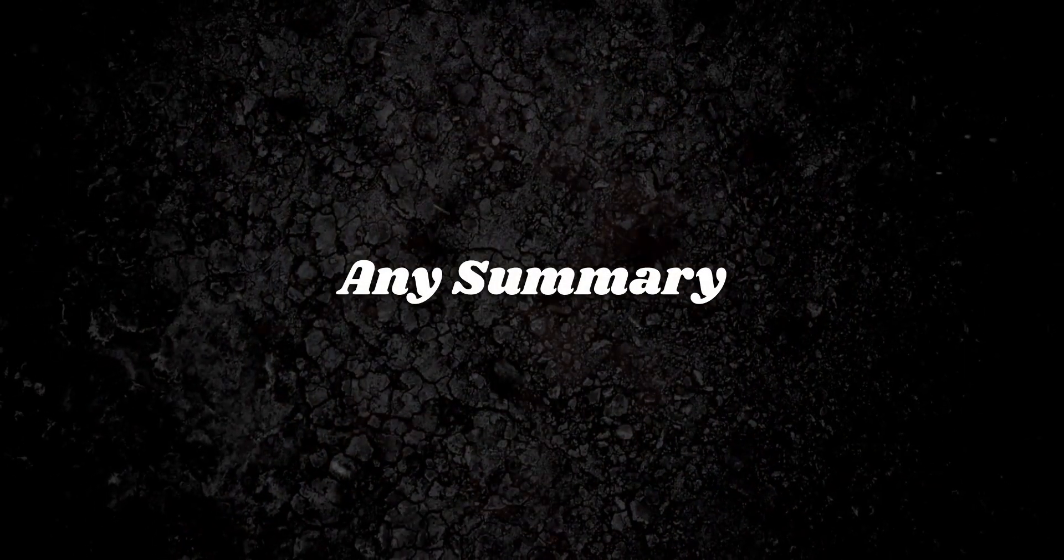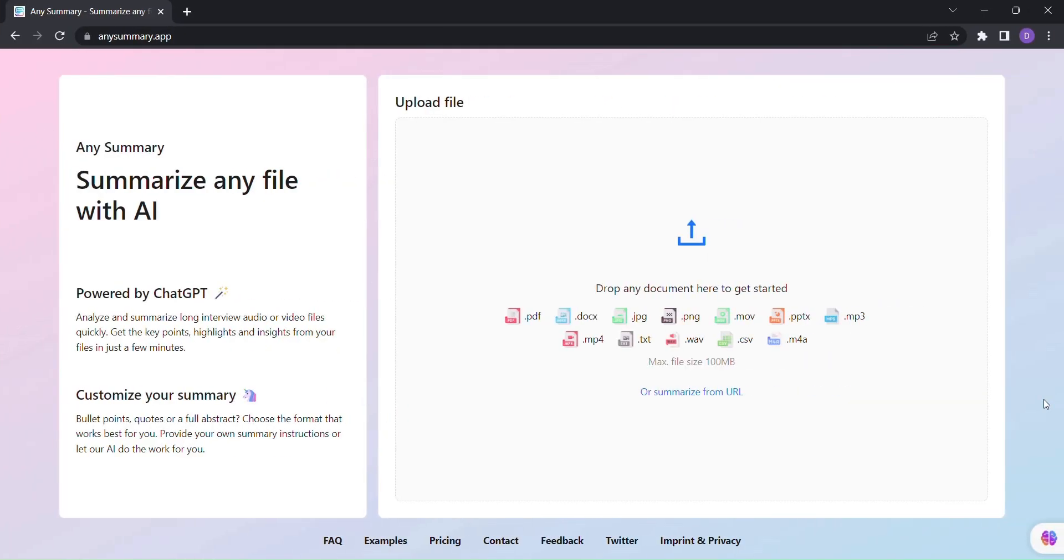Welcome to Any Summary, the revolutionary AI-powered tool that will transform the way you summarize audio and video files. With Any Summary, you can wave goodbye to those hours spent sifting through transcripts and struggling to condense them into meaningful summaries.